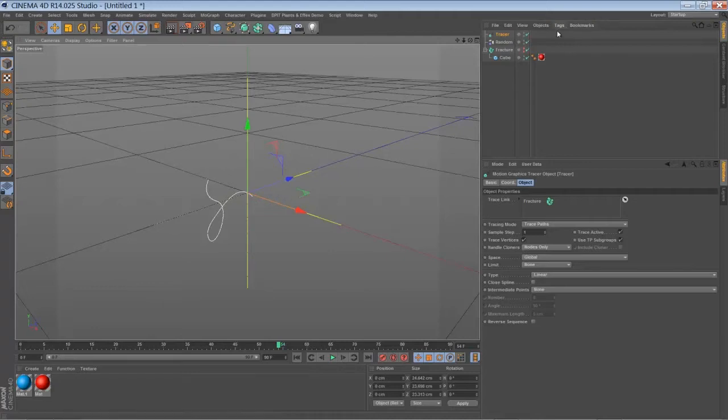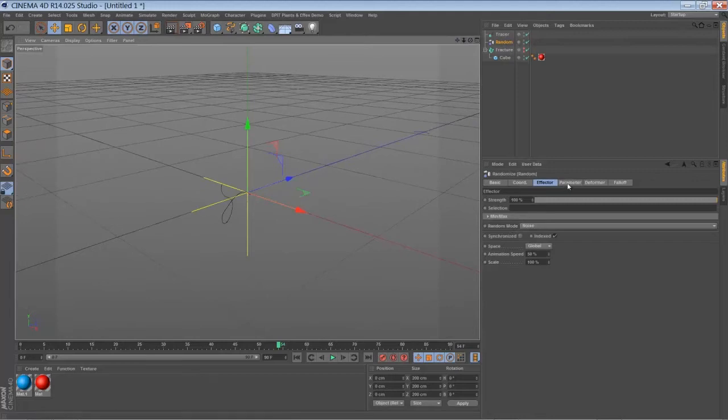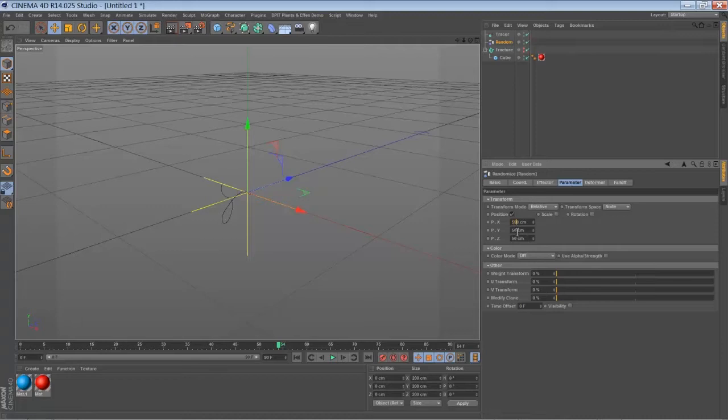So first thing we have to set up is the movement of our random effector. We have to just increase the default position settings to something like 500.